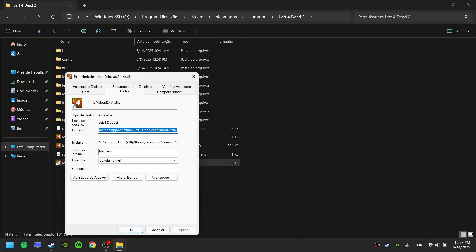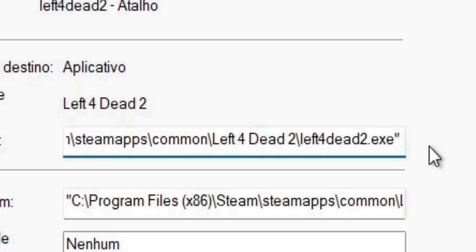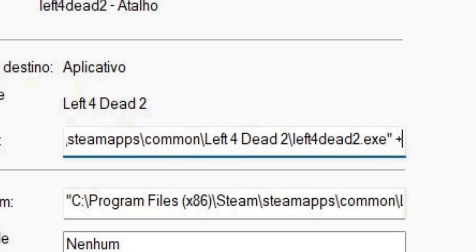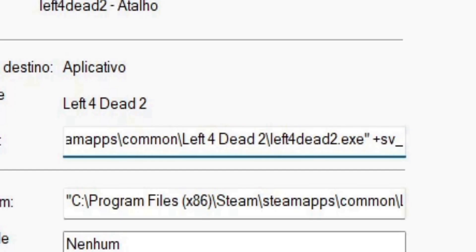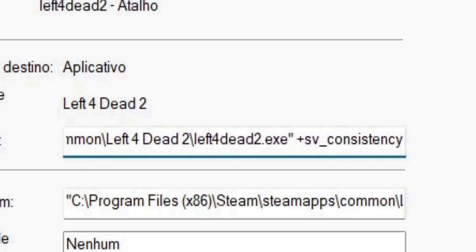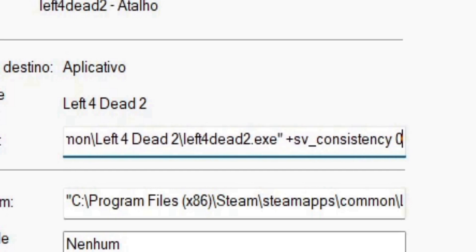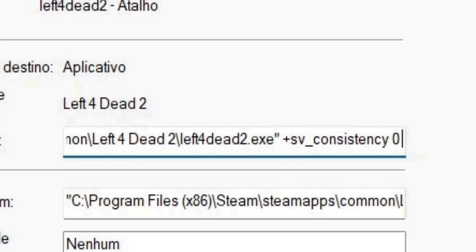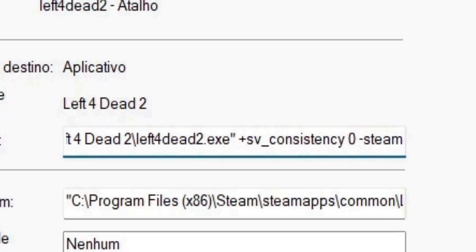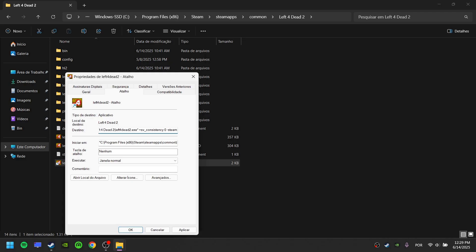At the Path field, go to the end by pressing the right arrow key. Press Space. Write SVConsistency 0. Press Space. Write Steam. Click Apply and click OK.